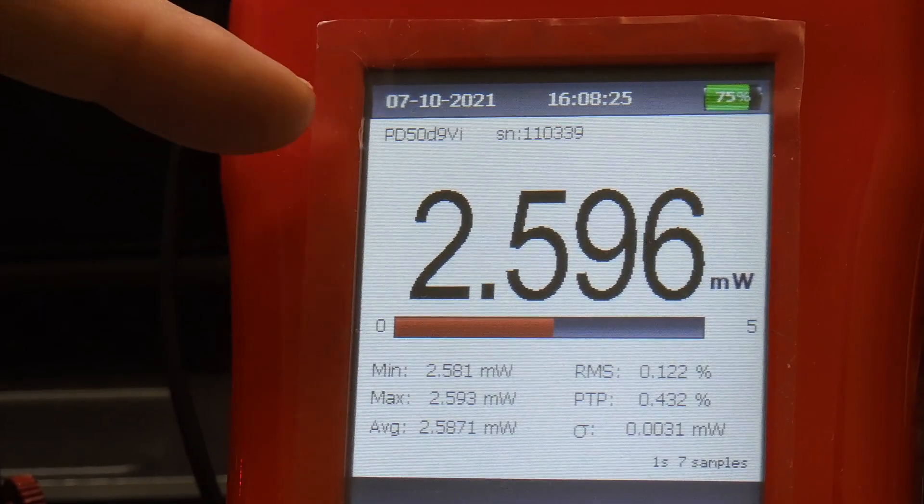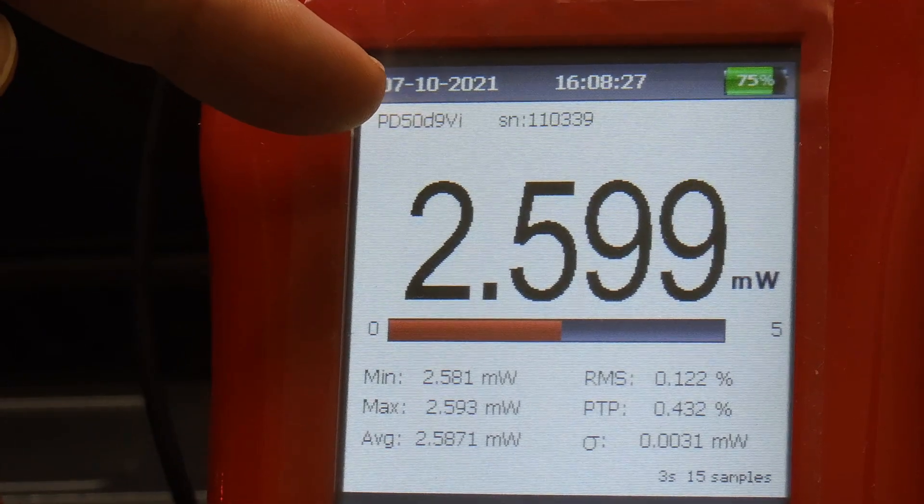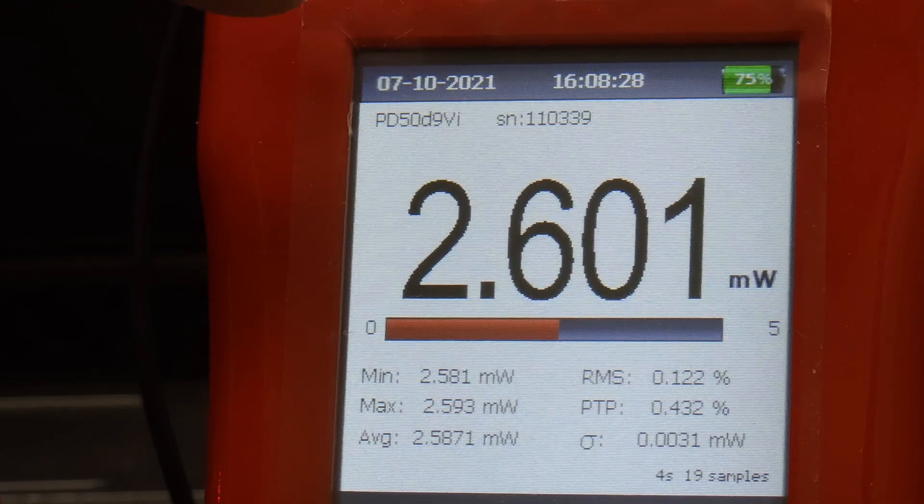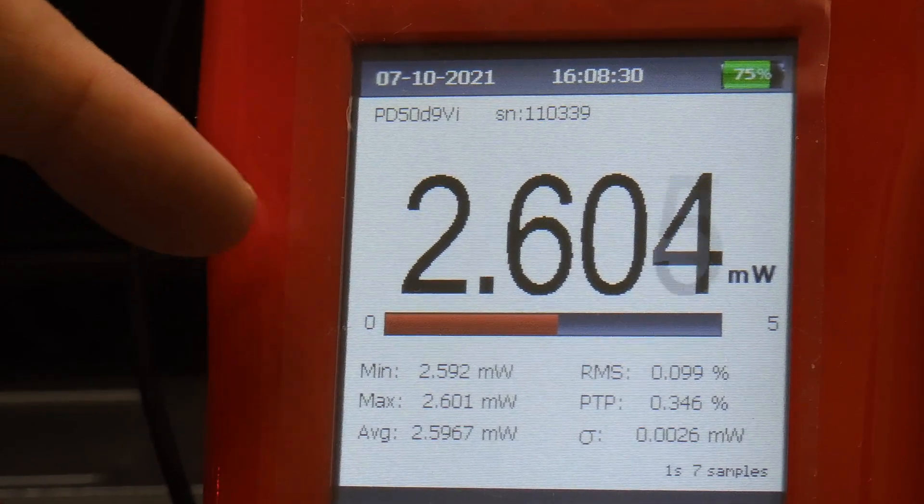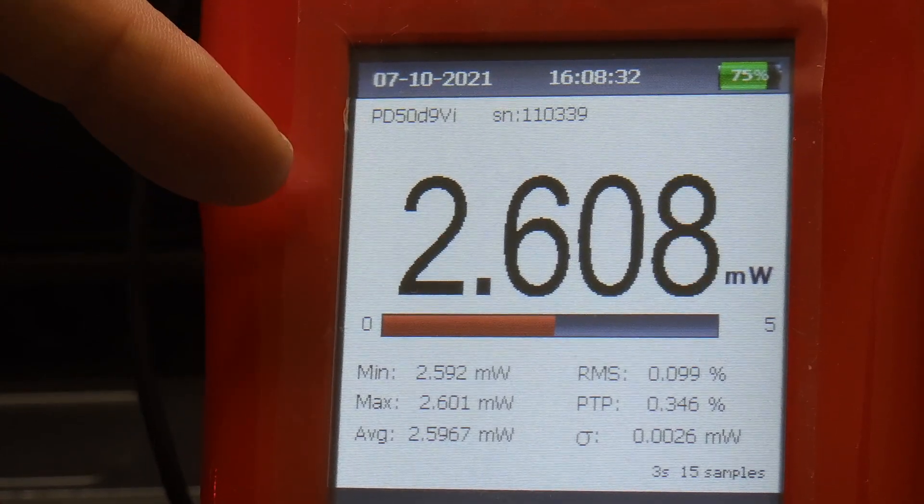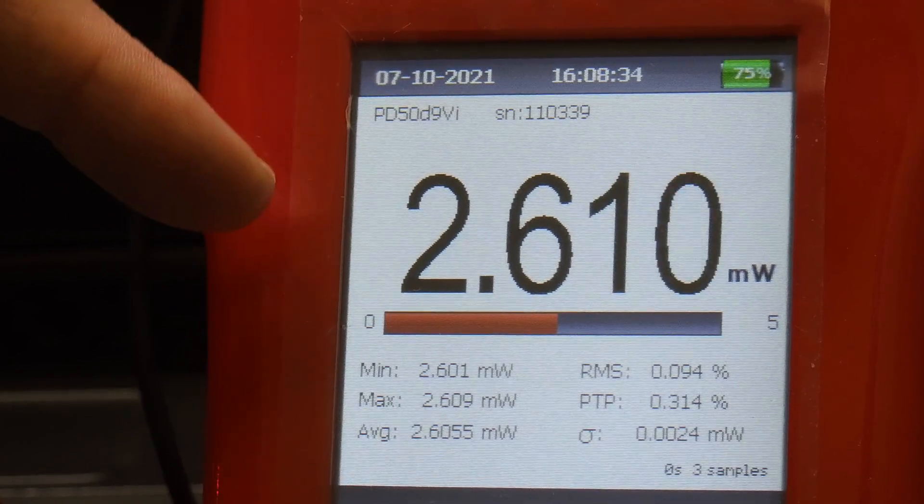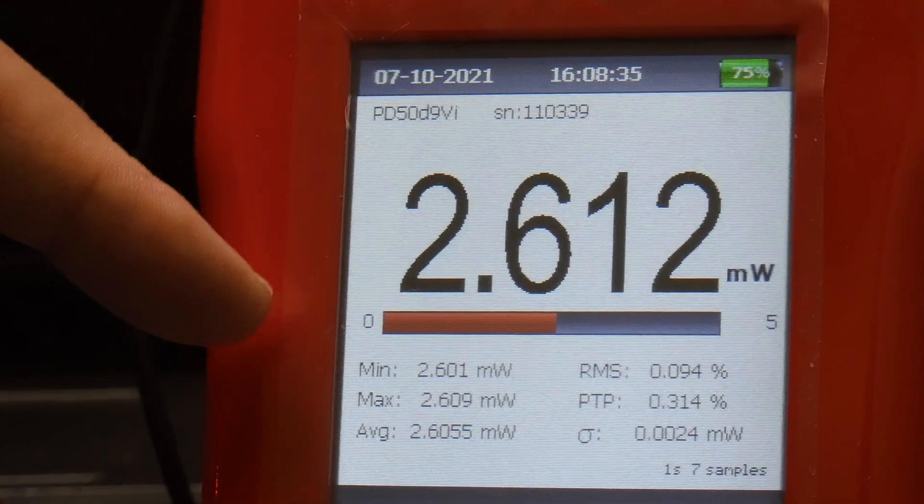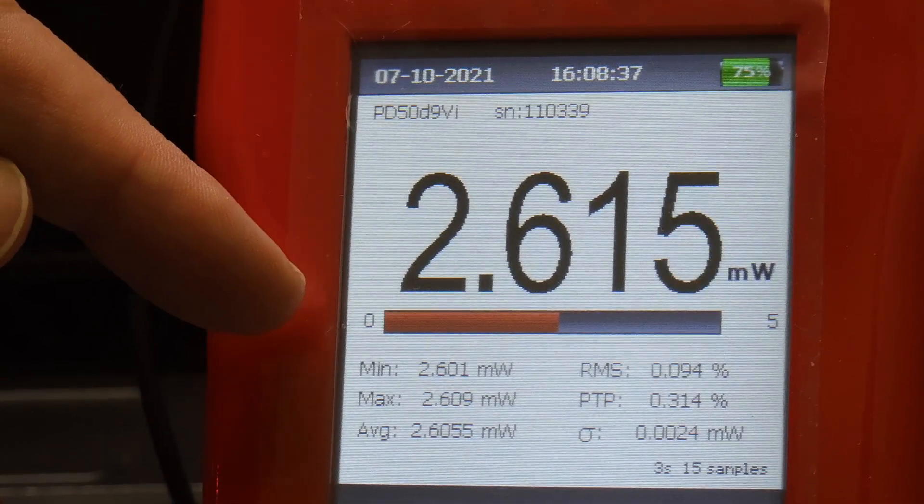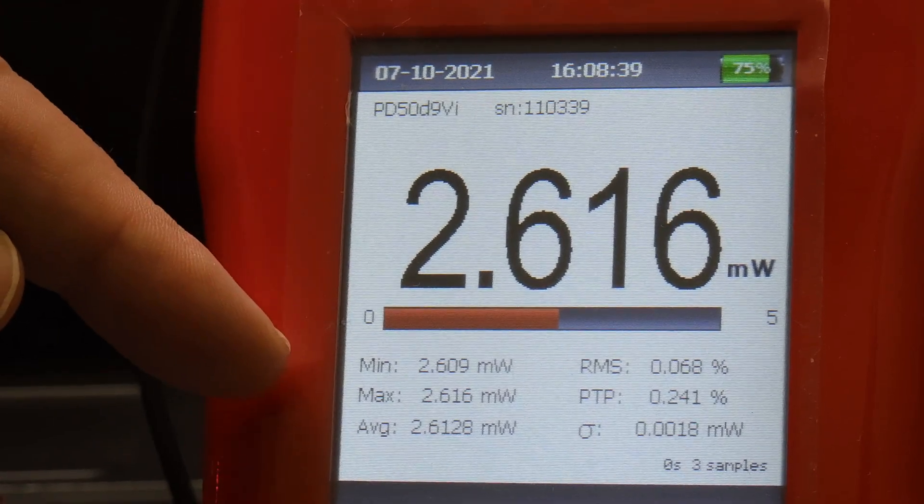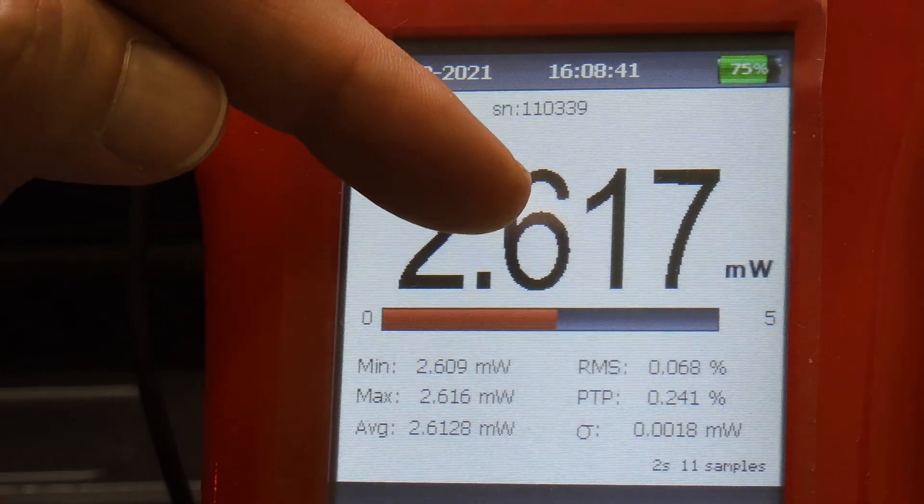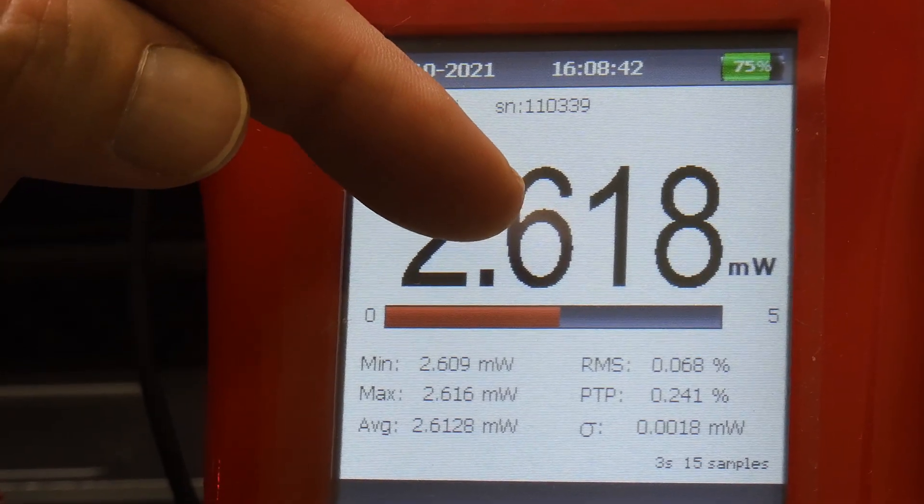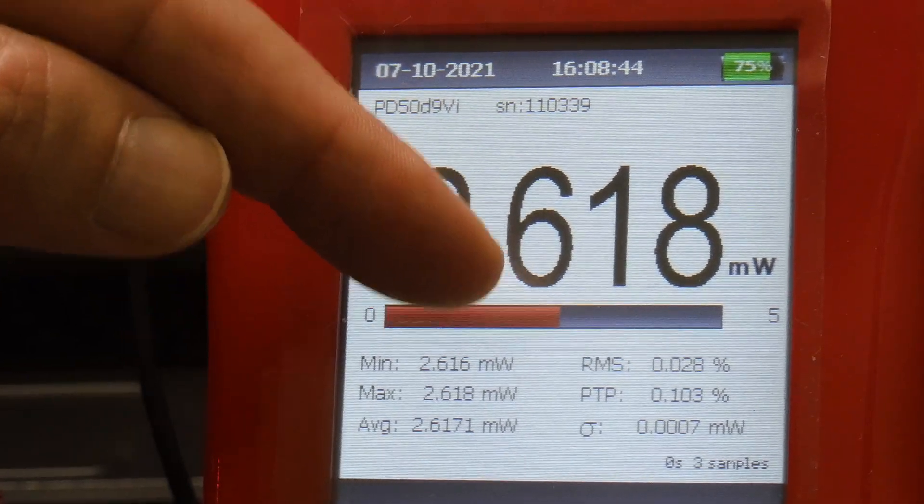Together with the power measured, the display is also showing some statistical measurements, such as the minimum and maximum measured power, the average power, the RMS, the PTP, and the Sigma.